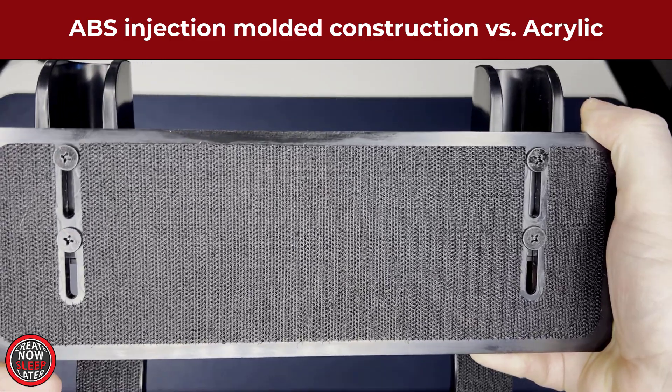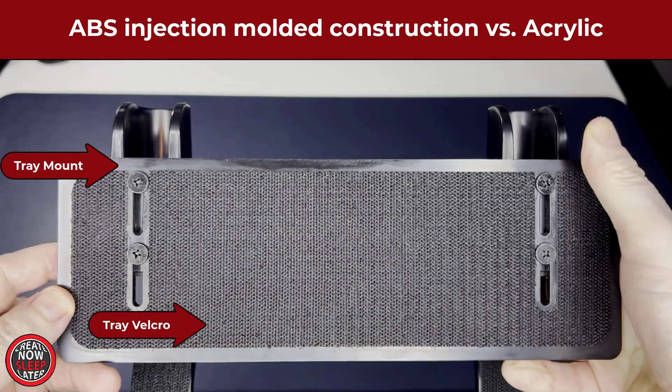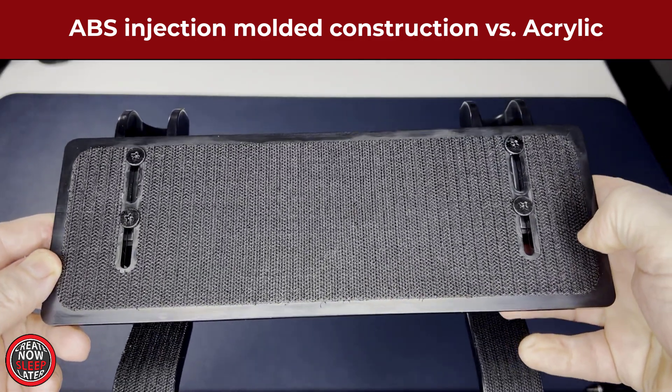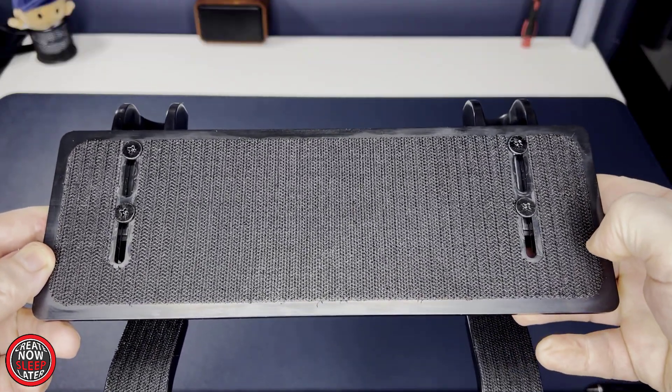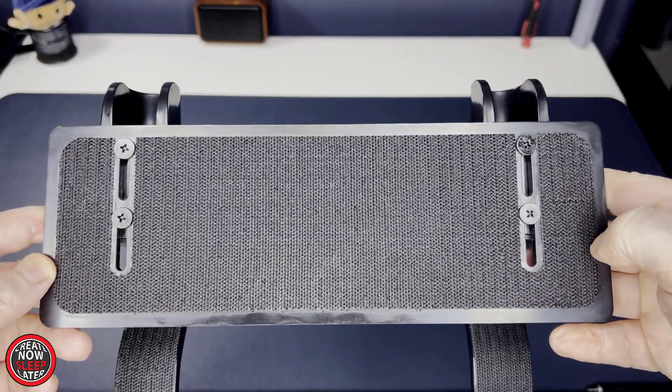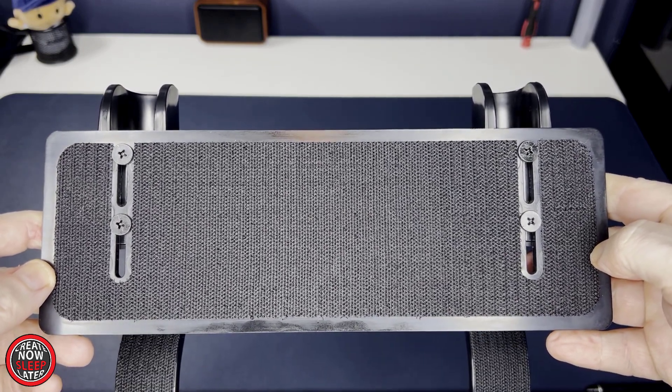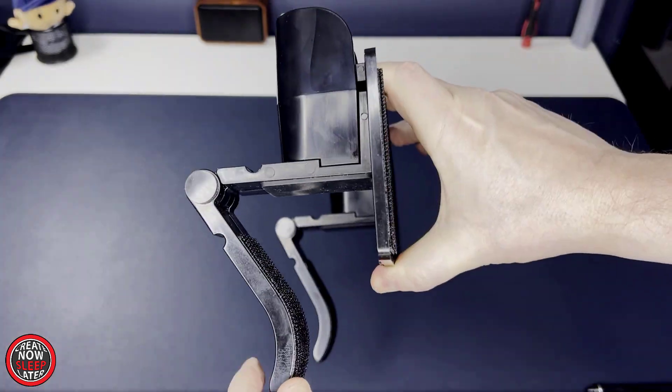The big change from the previous model is that the tray mount is now made out of ABS injection molded material versus acrylic. This means the mounting tray is more pliable, allowing you to remove the keyboard once in a while without risking cracking the tray mount.